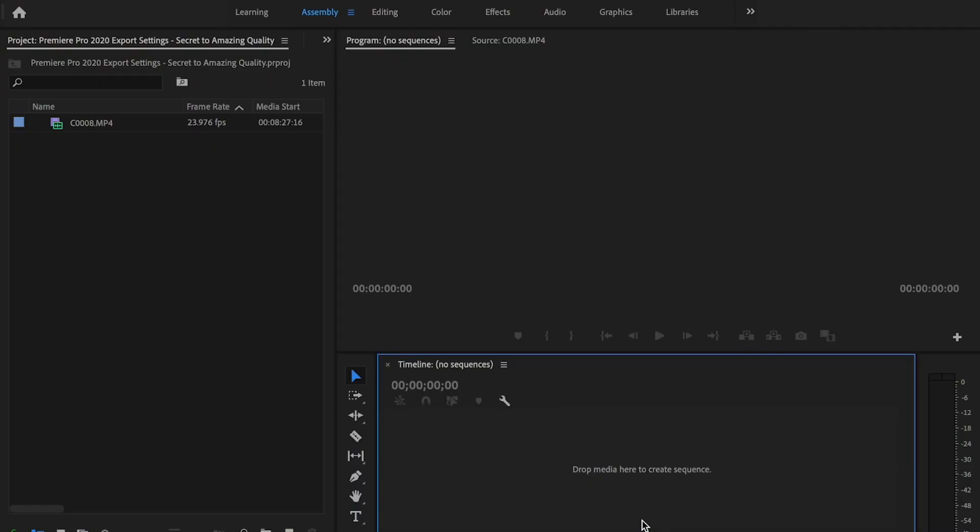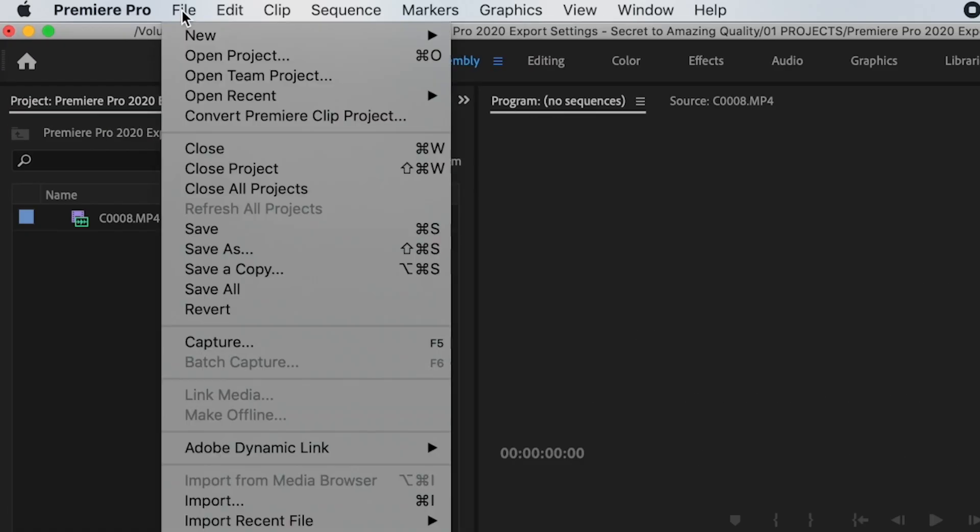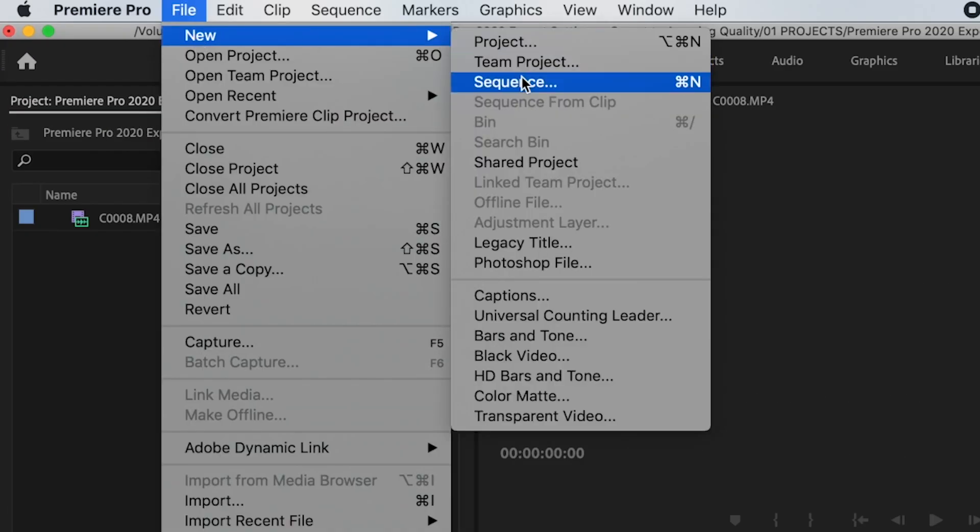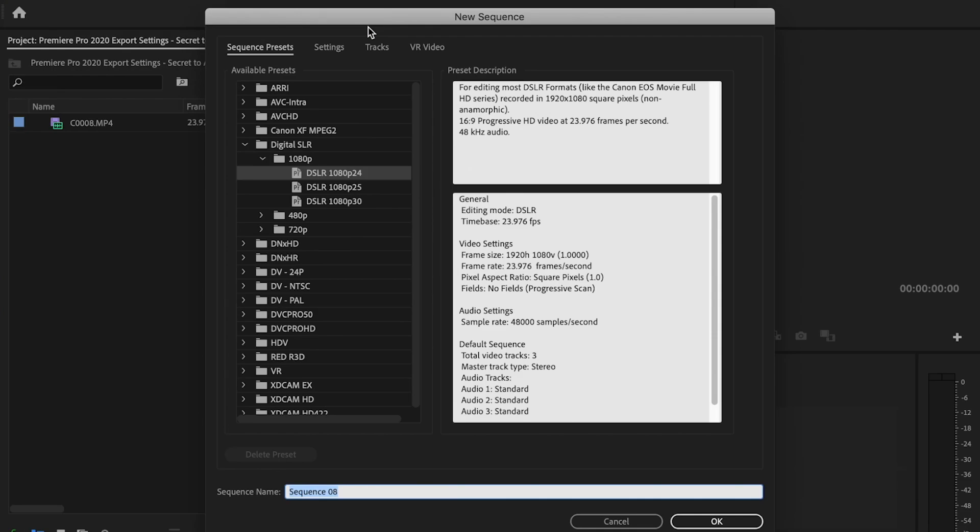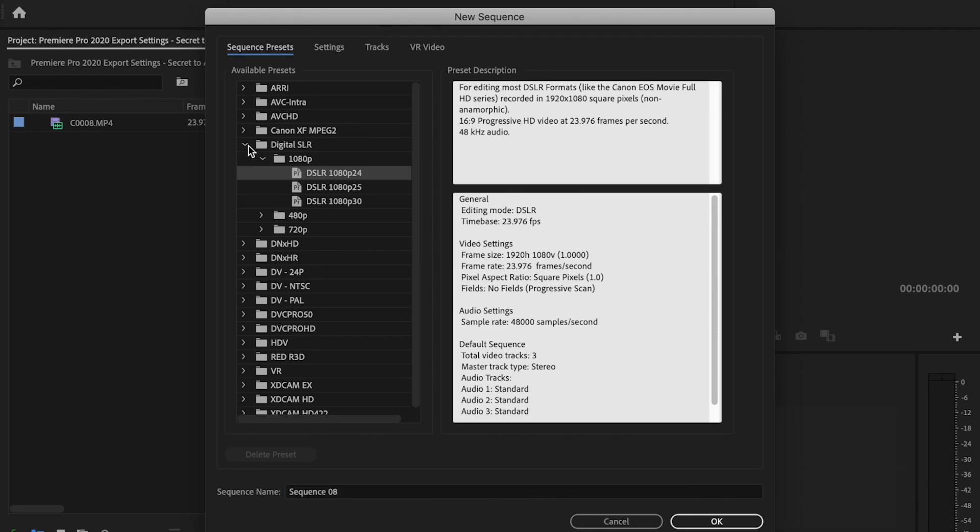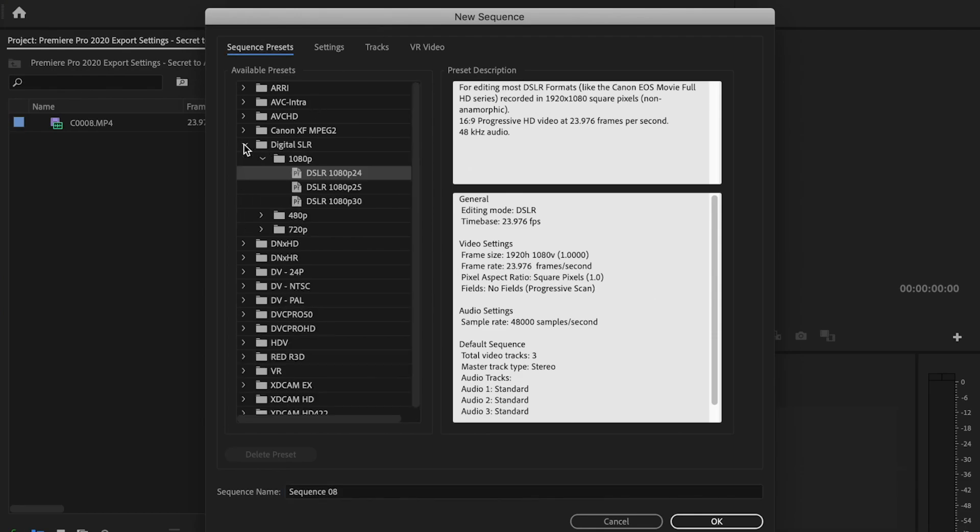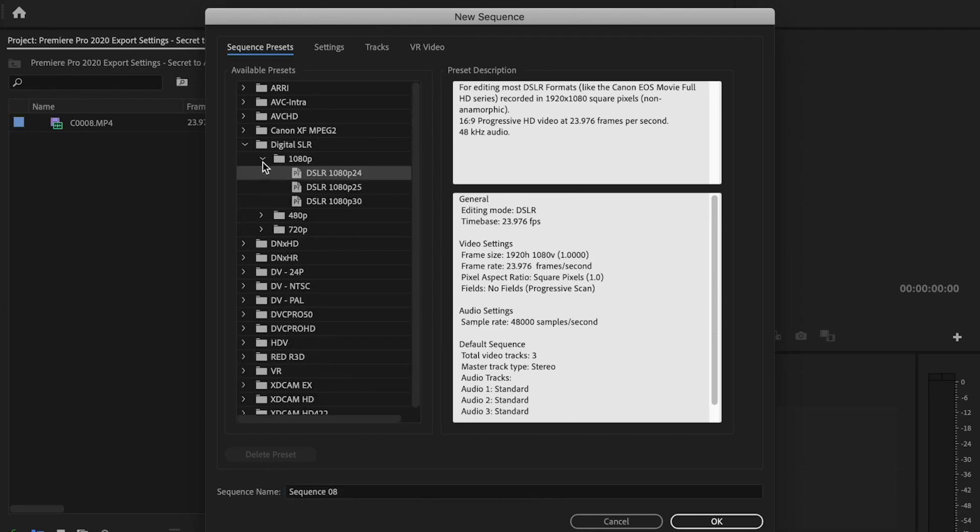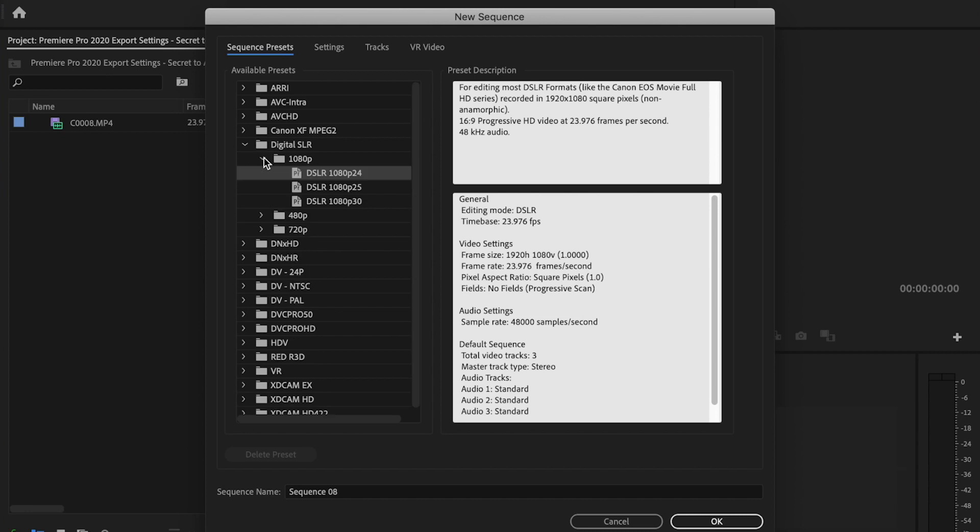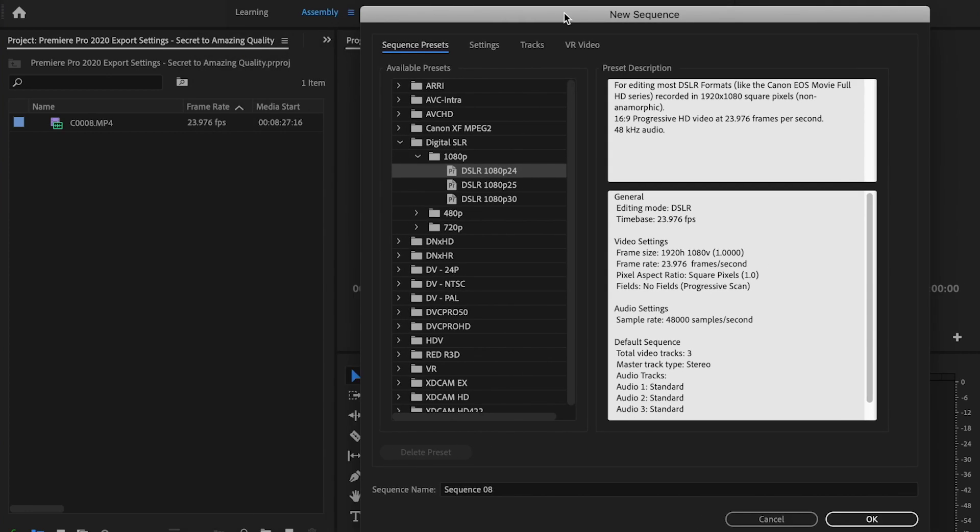Once I have Premiere Pro open, I'm going to first go up to File, New, Sequence, and then I'm going to go down to Digital SLR and then drop down to 1080p. Then I'm going to select 1080p 24 frames per second because I shot this video at 24 frames per second.